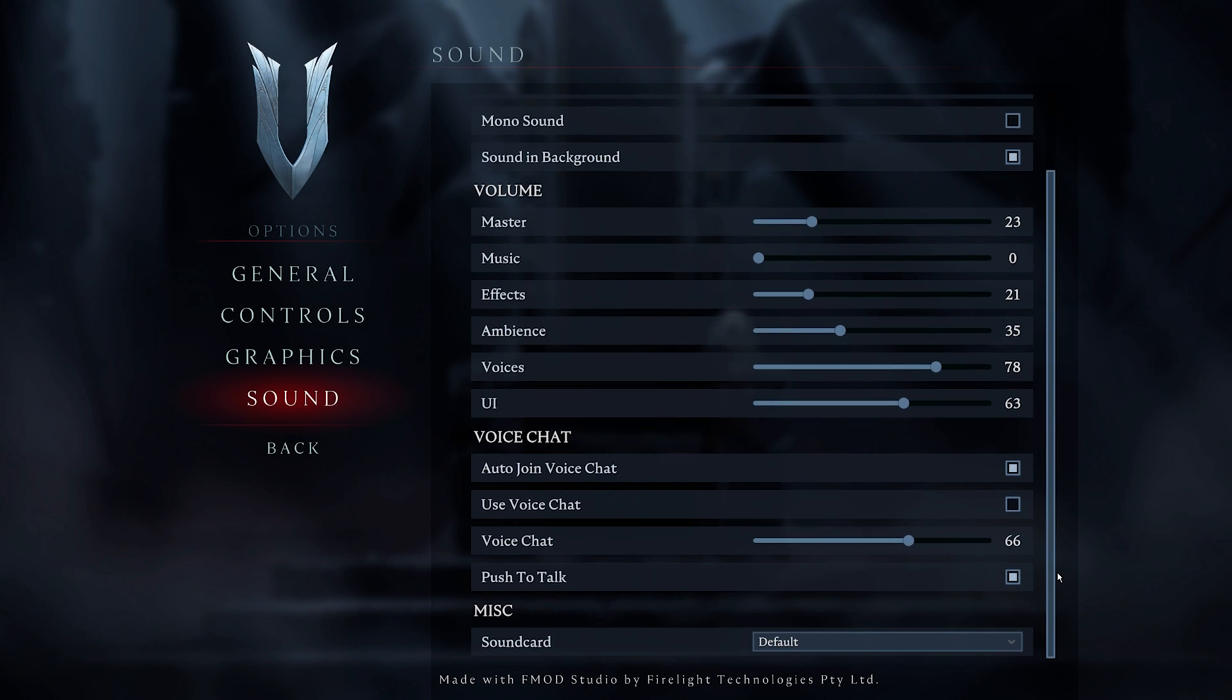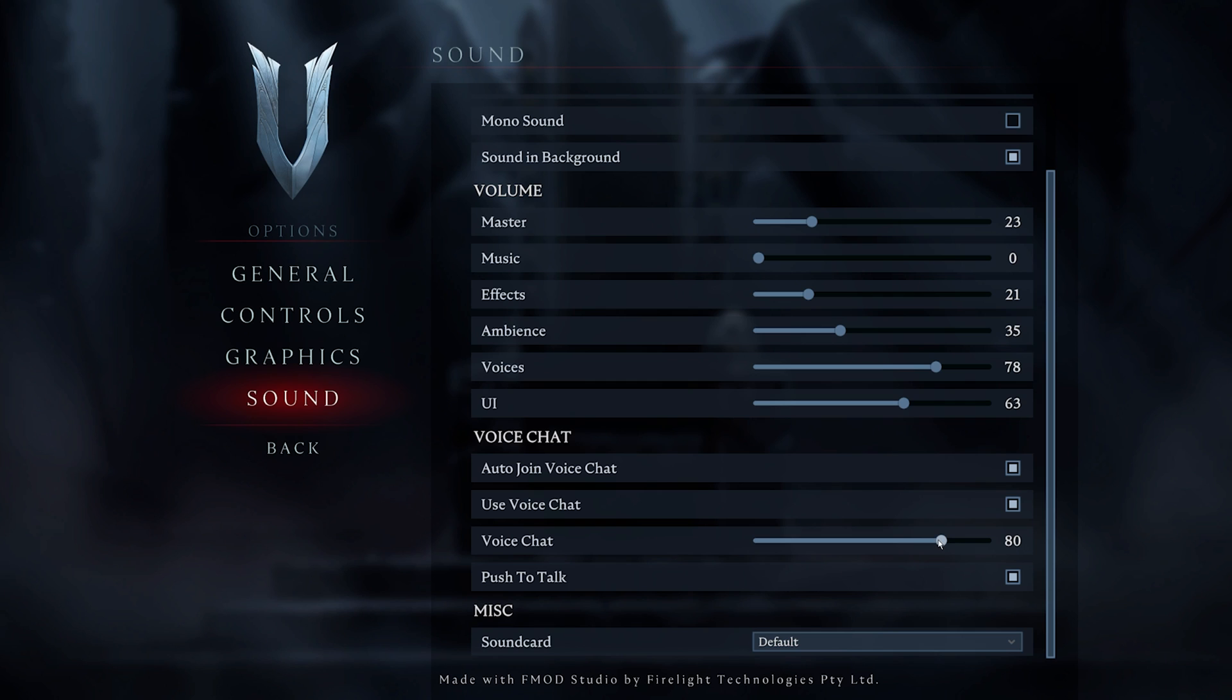Under Voice Chat, leave the Auto Join Voice Chat option enabled. Also, make sure to enable the Use Voice Chat option and set the voice chat volume to around 80%. You can always adjust this option once you can hear incoming audio.